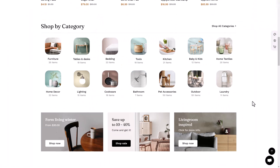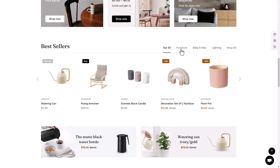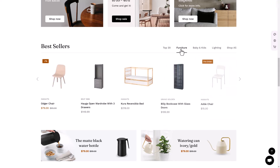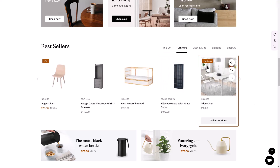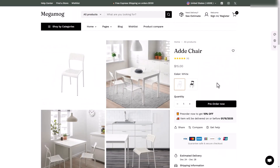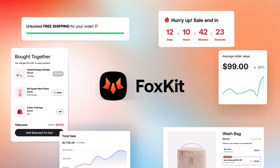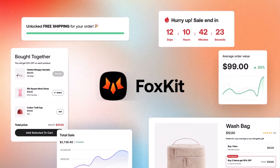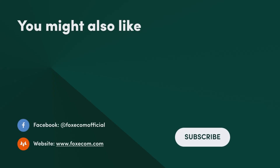Now that you've set up pre-orders in FoxKit, it's time to put them to work. Keep your sales steady and your customers happy with this awesome feature. If you found this tutorial helpful, don't forget to like this video and subscribe to our channel for more expert tips on growing your Shopify store. Ready to skyrocket your sales? Install the FoxKit Upsell & Cross-sell app and start boosting your store with pre-orders, upsells, and more. Thank you for watching, and happy selling with FoxKit!